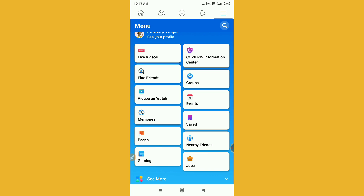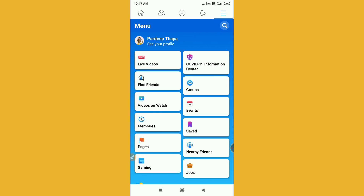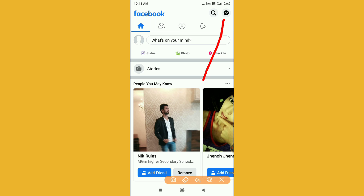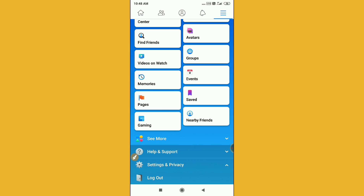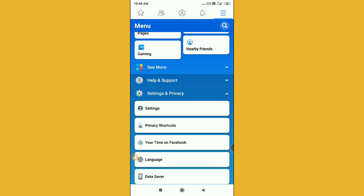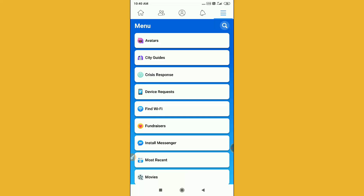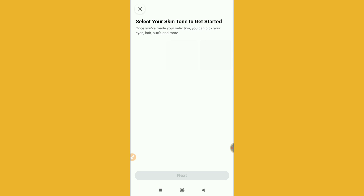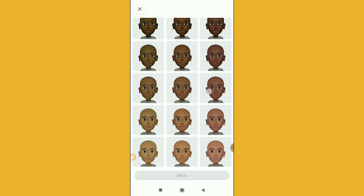You have to click on the three lines option — you can see this one here. After clicking, scroll down and click on the 'See More' option. You can see the 'See More' option on your application. Now select your skin tone on the avatar screen.